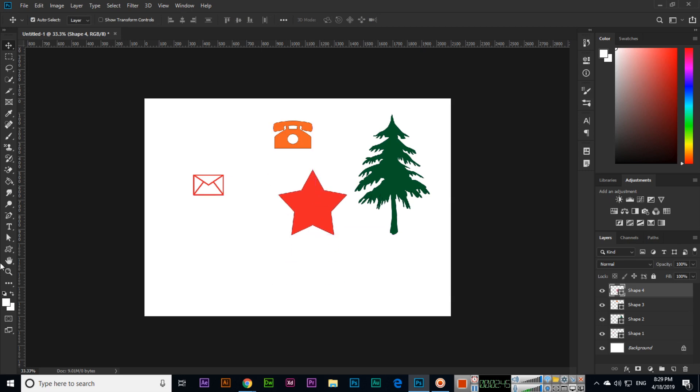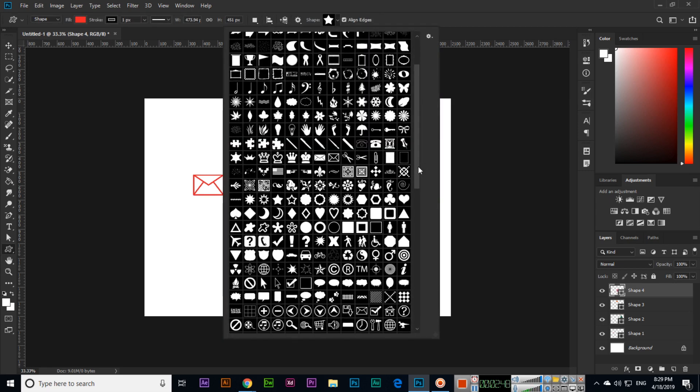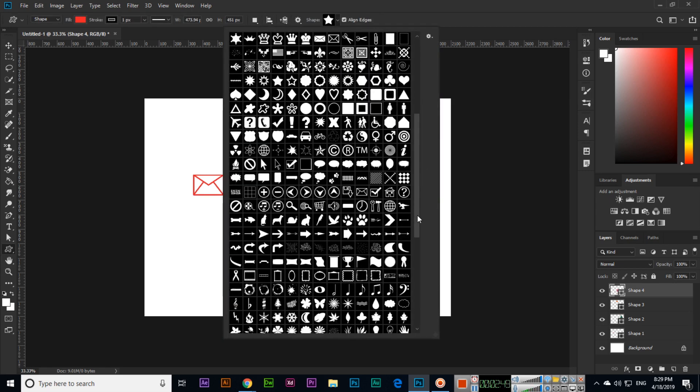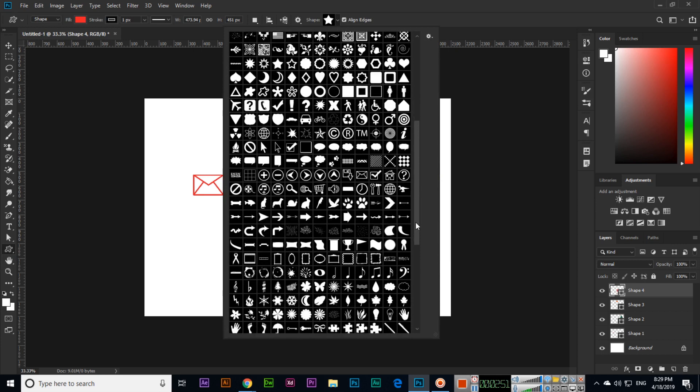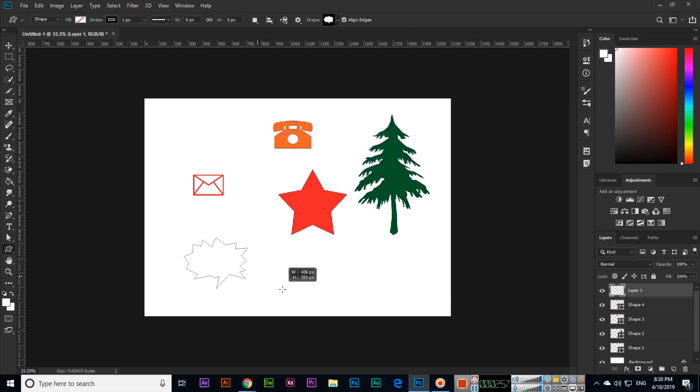If I click again here, we can see lots of other shapes. For example, if I want to use this shape, we can also use this shape.